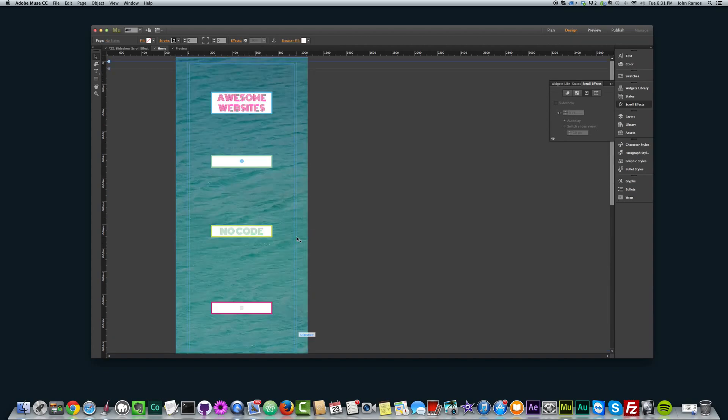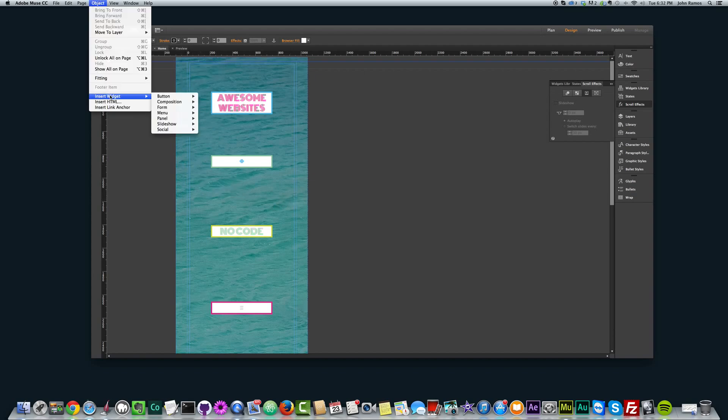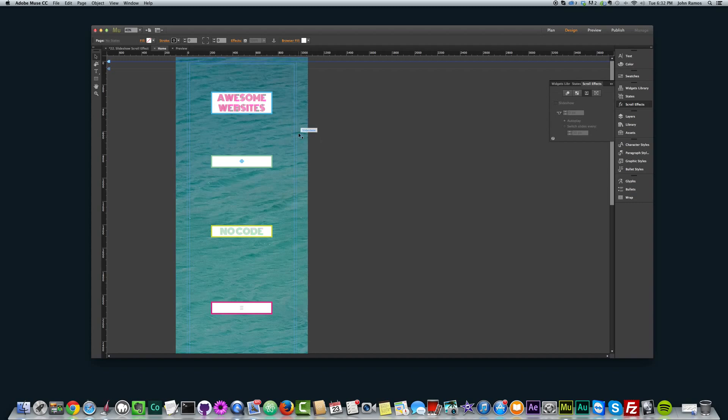And then what I did, actually this was the first step, but I'll show you how I added this slideshow. You just go to Object, Insert Widget, Slideshow. And I picked Full Screen Slideshow. And you'll want to do that first because then your text and your rectangles will be on top of the slideshow.